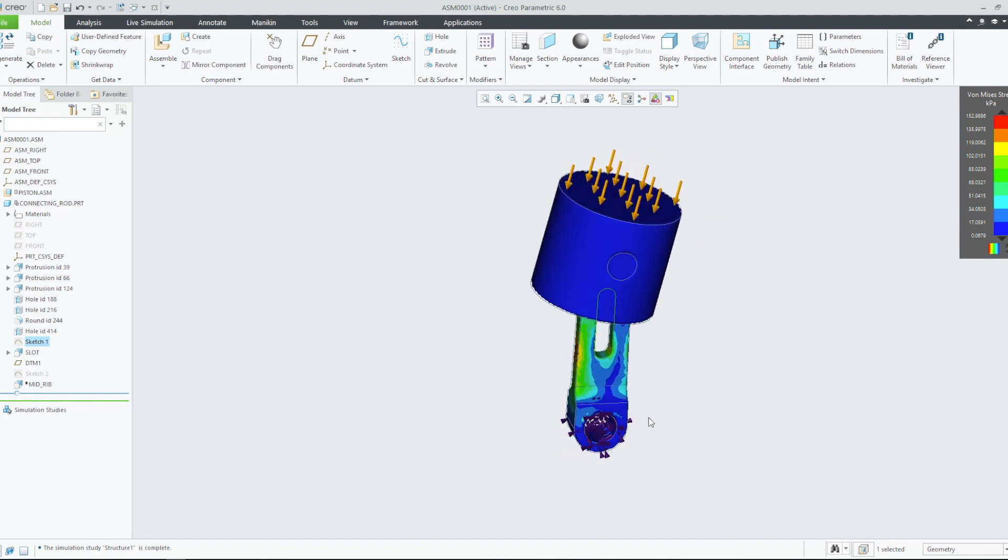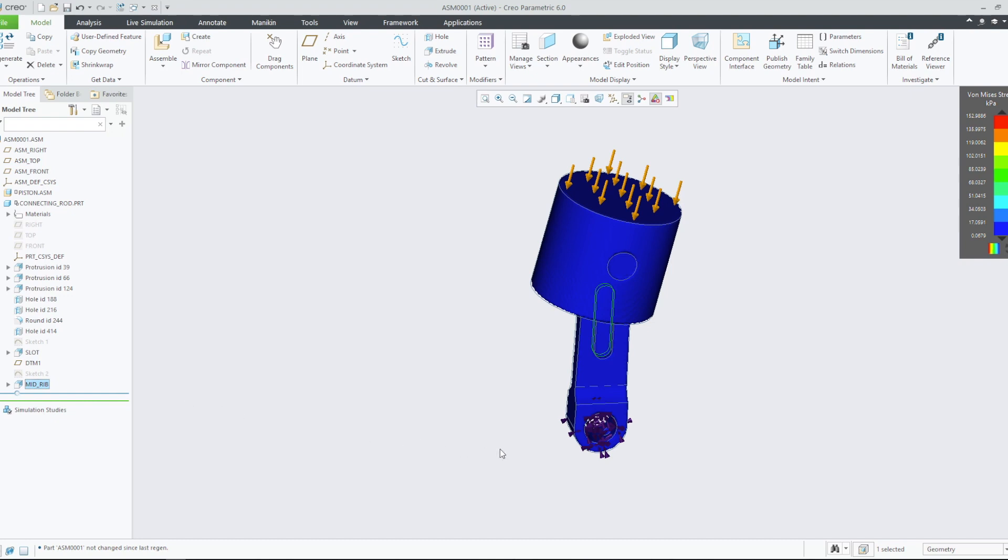Let's try to decrease the stress in this model even further. We shall do this by enabling a feature in the model tree that was previously suppressed.